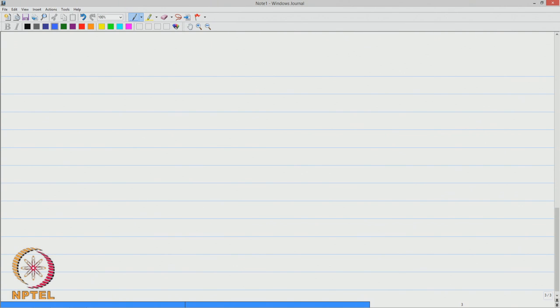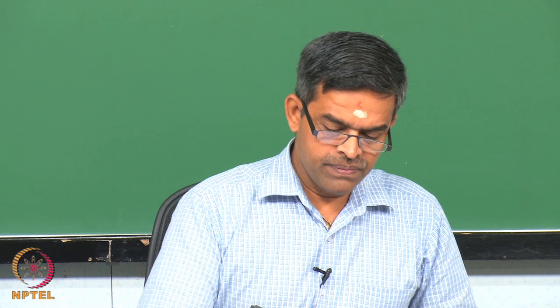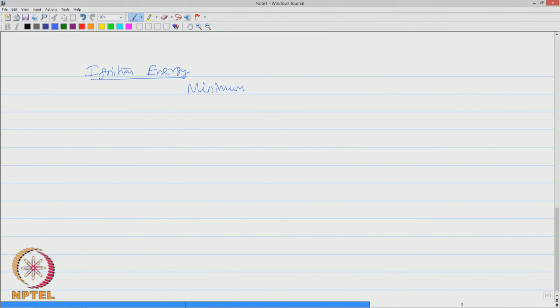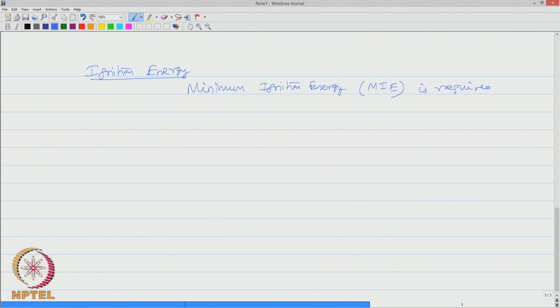As we said, fire will cause release of energy which we call as ignition energy. Related to ignition energy, there is a very important glossary which we need to understand. There is something called minimum ignition energy, which we call MIE.